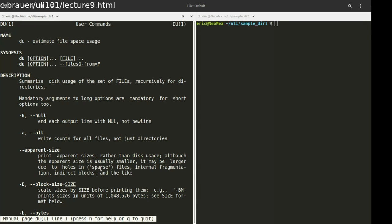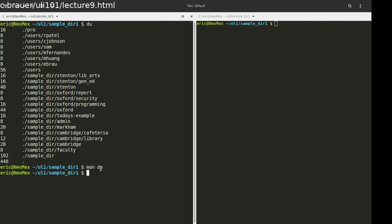So du estimates the file space usage. This is a very useful way of just seeing what's going on, like the biggest files in a certain location.